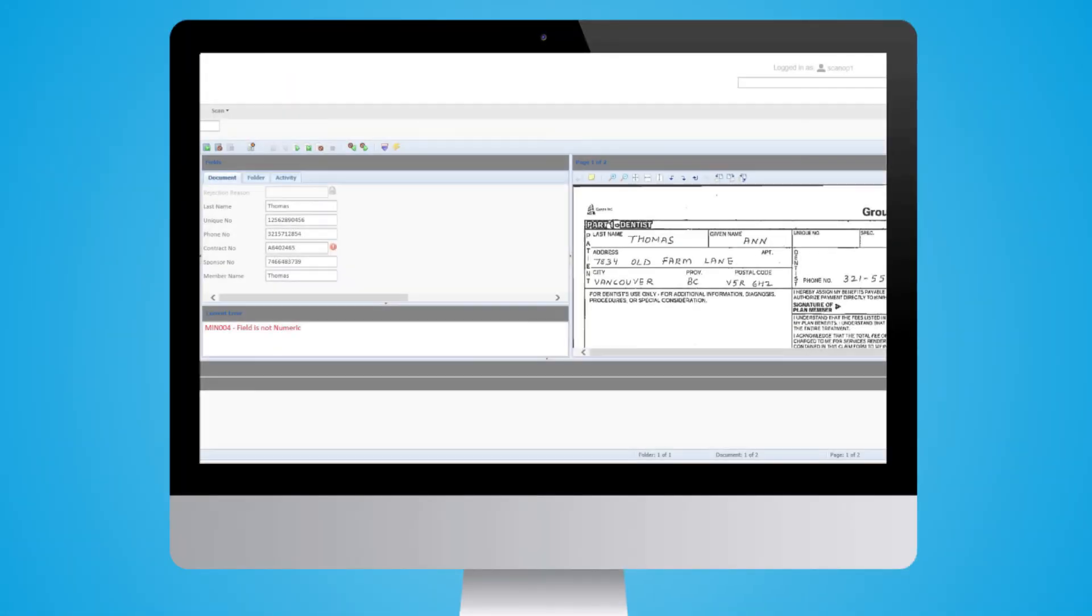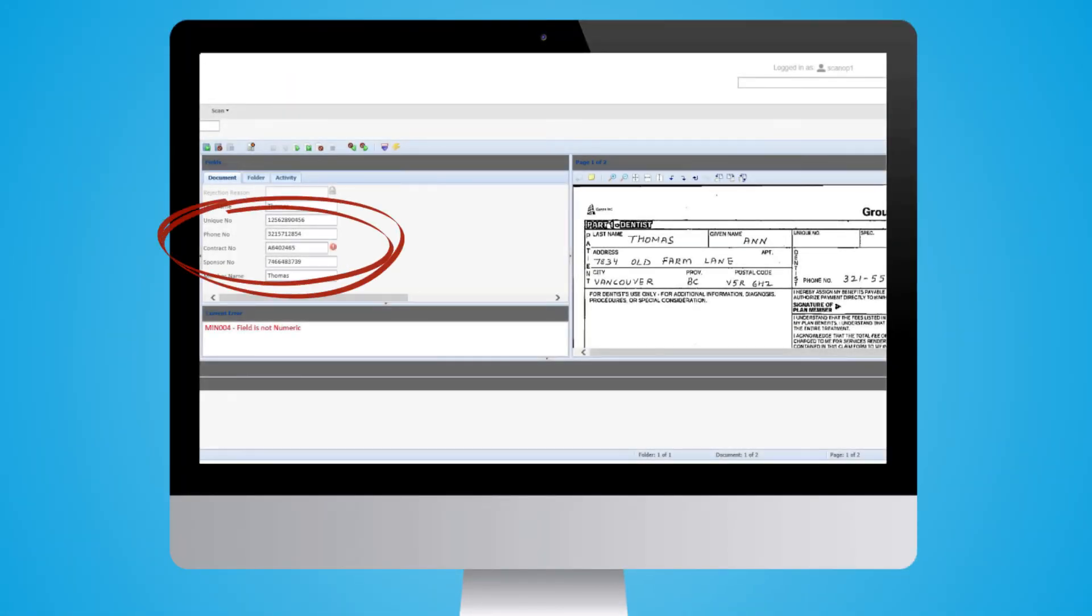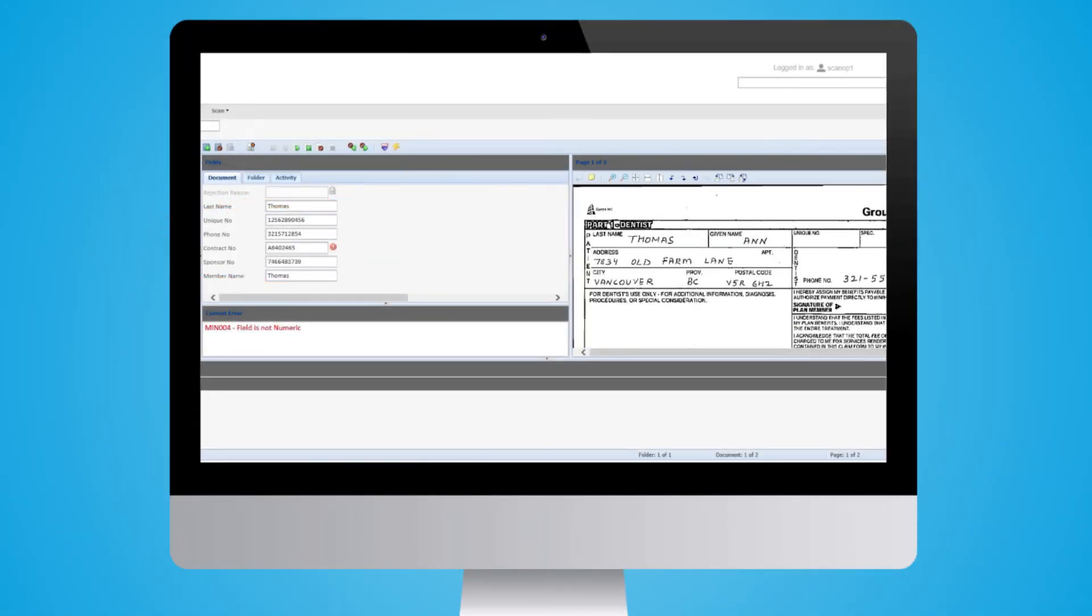But SimCorp also includes an additional layer of supervision and quality assurance provided by trained operators that oversee the process and can correct special situations and handle exceptions.